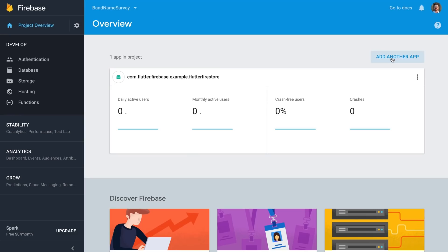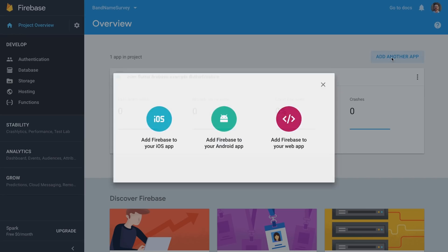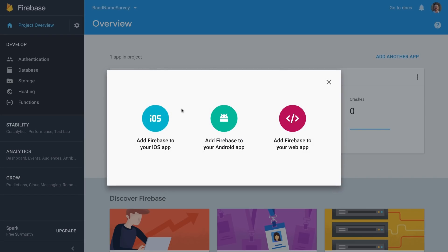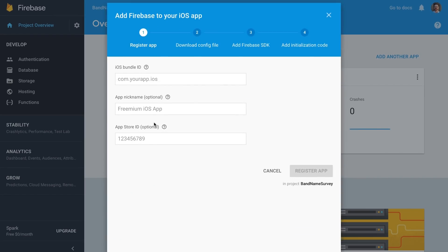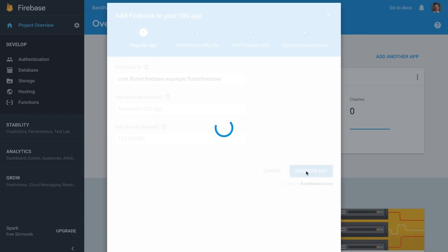Once you have an app registered, you'll see this screen for your project. And you can use this button to add a second app. I'll use it to create an app registration for iOS. Flutter can build for both platforms. And if you plan to take advantage of that and release on both, you actually need to register two apps, one for each OS.